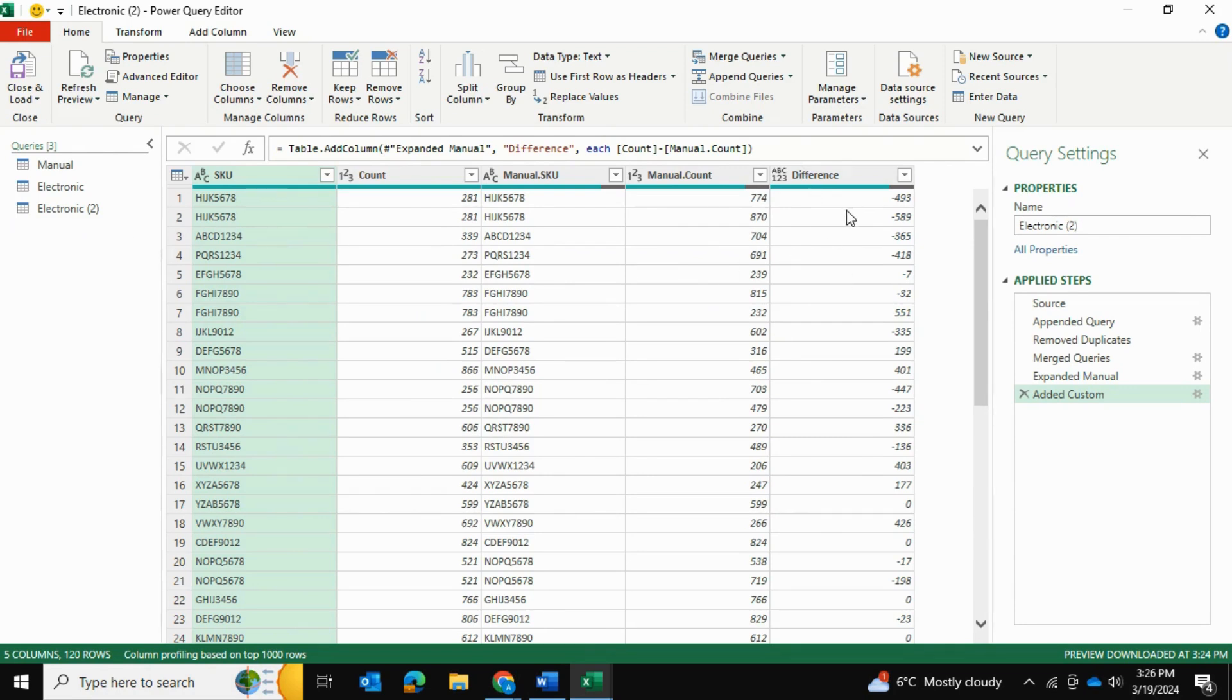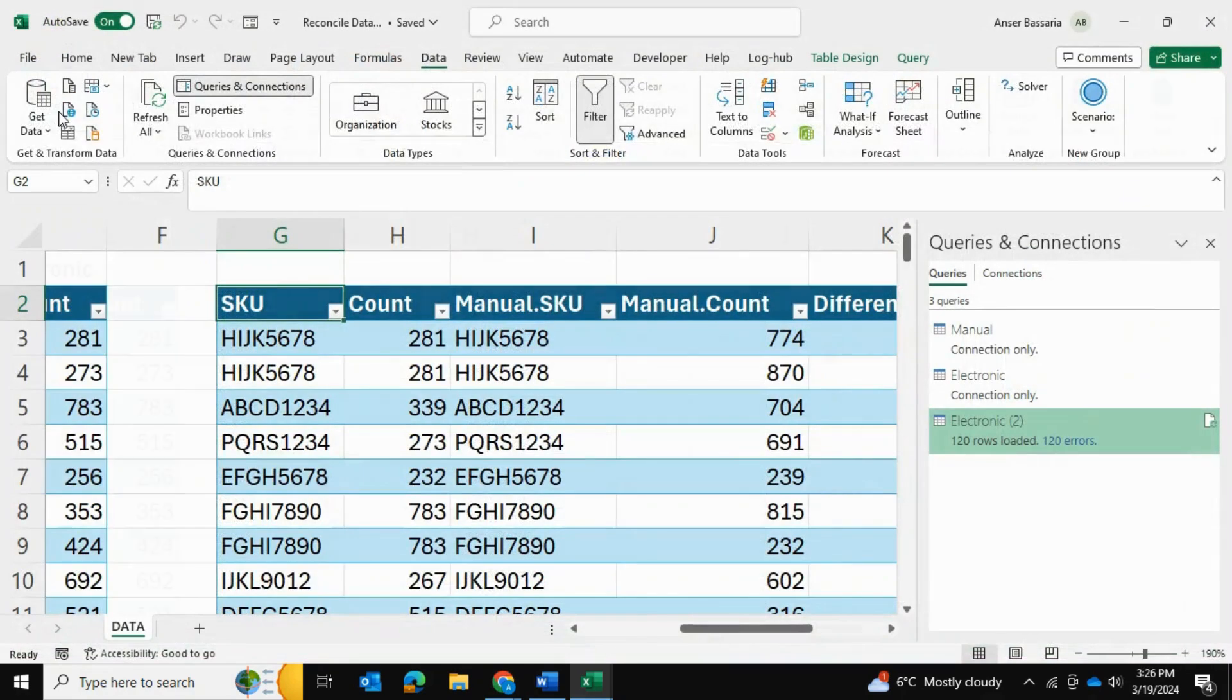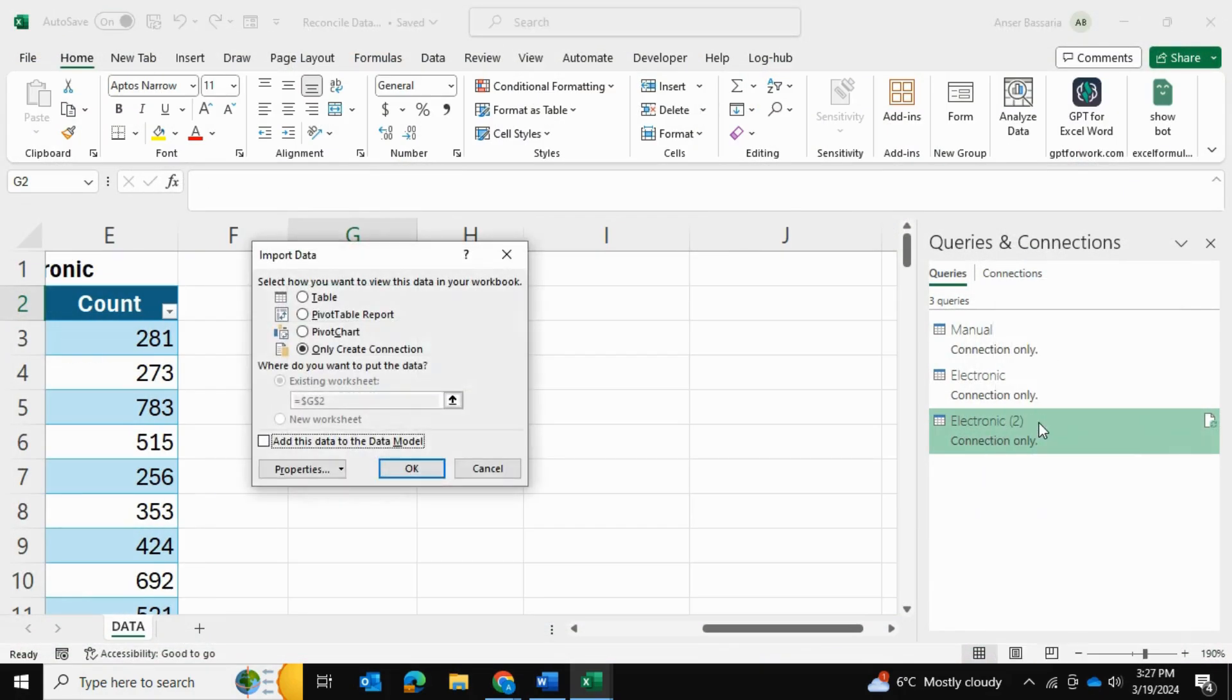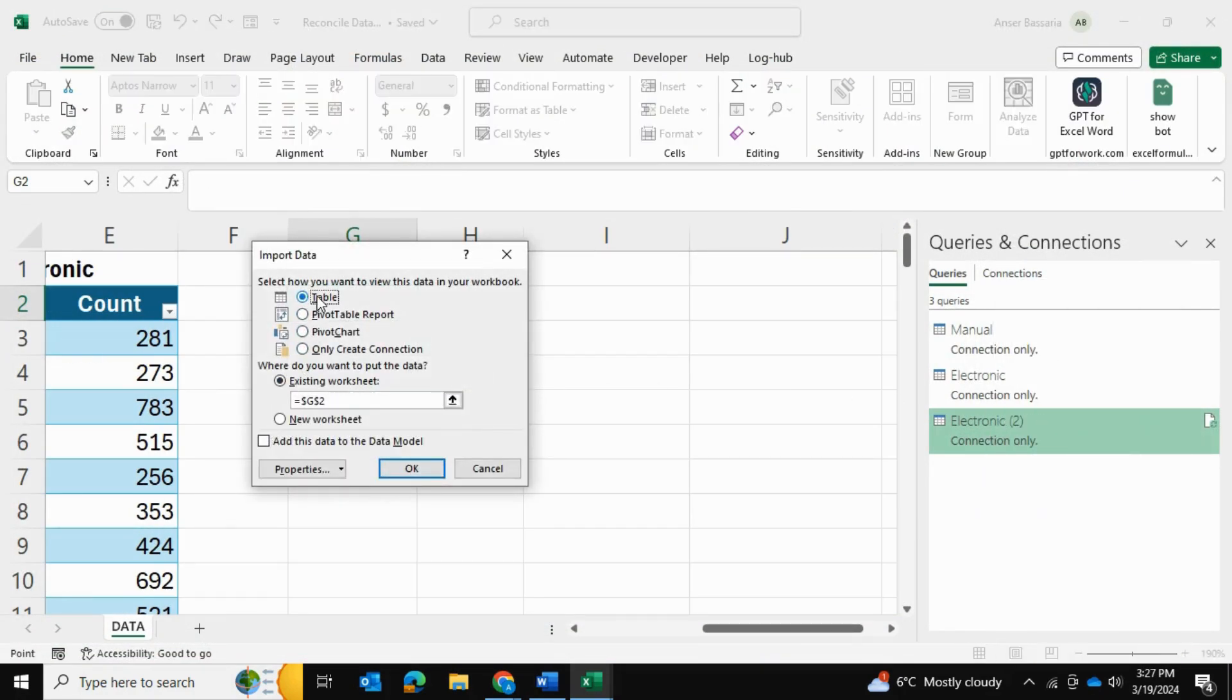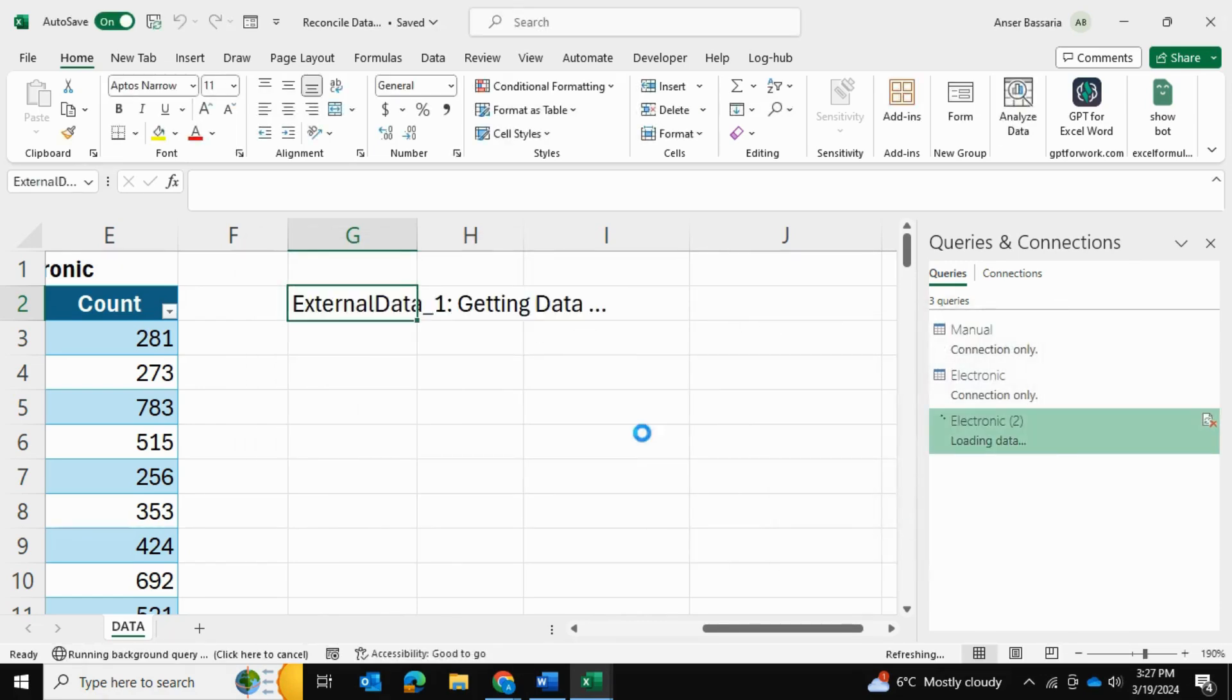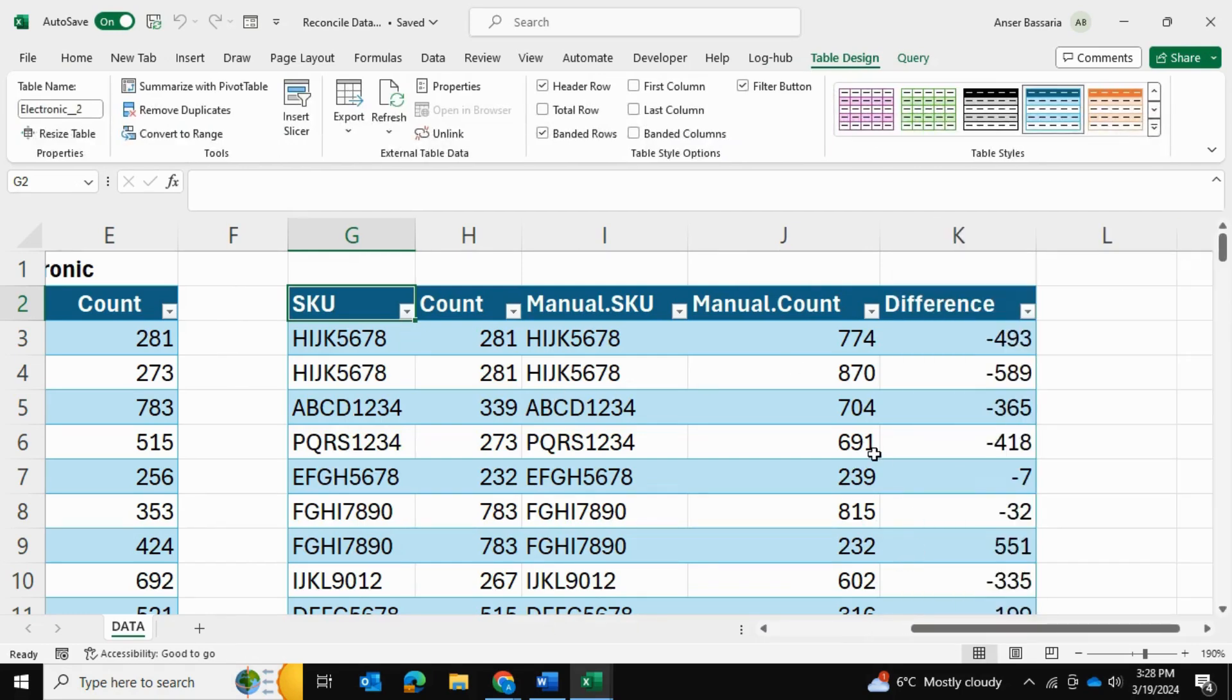Now, once we've calculated this difference, I'm going to stop here in Power Query. We can continue on and we can create like a match or a no match column as well. But I'm going to stop here. And what I'll do is I will go into close and load and I will simply close and load. So I'm going to left click it and I'm going to select load to. And I want to actually load it in a table format into my existing worksheet right over here. And we'll press OK. And as you can see, that returns to us the table.